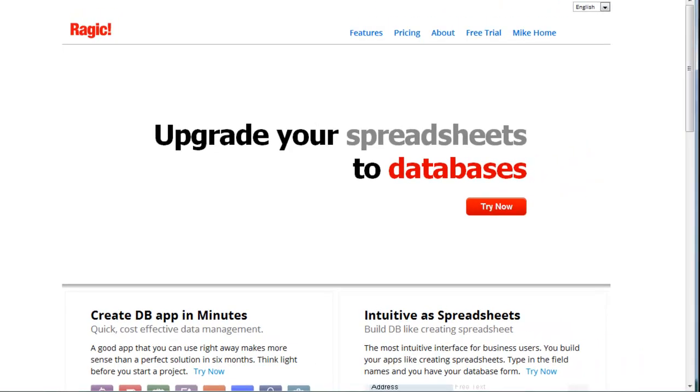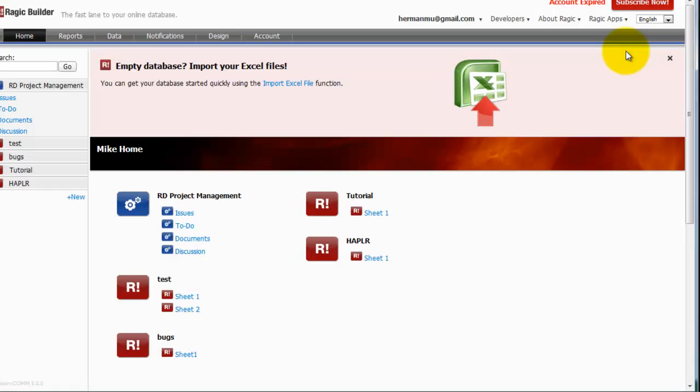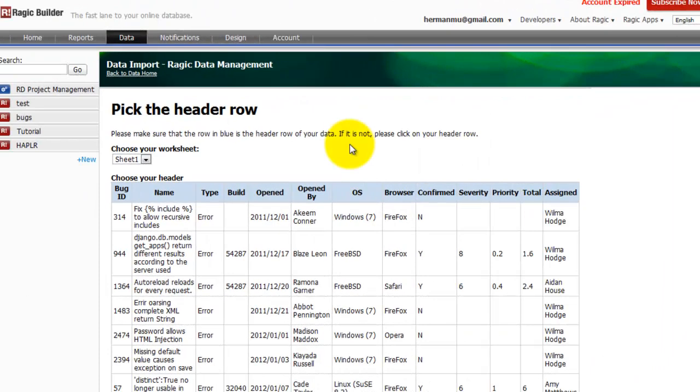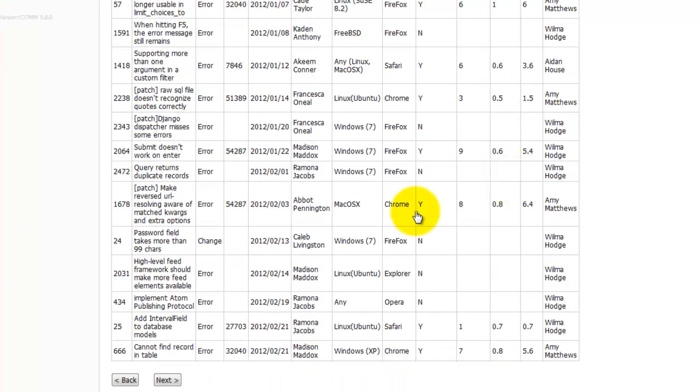Once logged into Ragic, I can create a new database by importing data directly from Excel. The data importation process is simple. First, pick the header row and click Next.